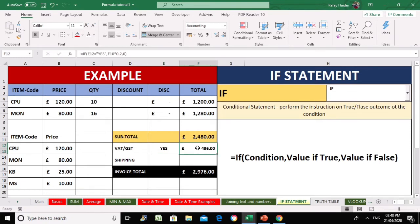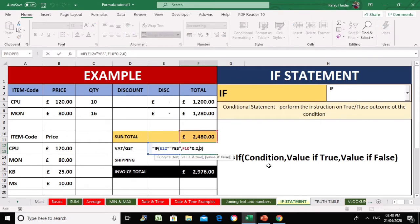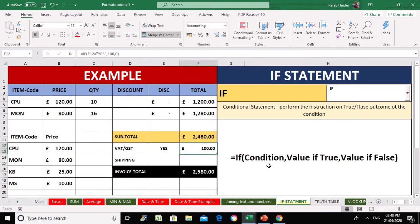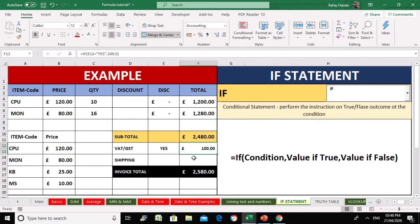You can also change the value — instead of a percentage you can enter a flat rate VAT. For example, if there's a flat rate of 100 pounds, pressing Yes shows 100 pounds VAT and pressing No shows nothing. This demonstrates how flexible the IF statement is — apply it to various formulas to practice and learn how it works.